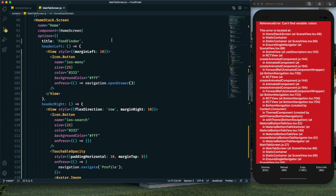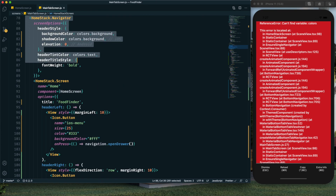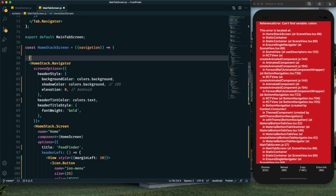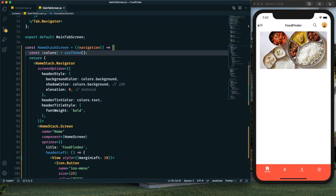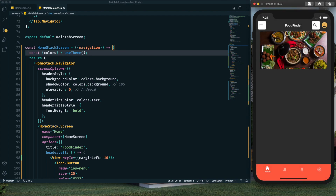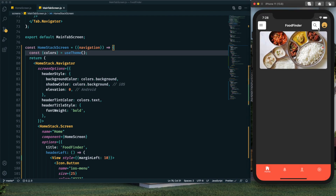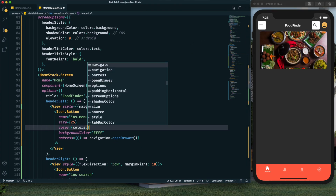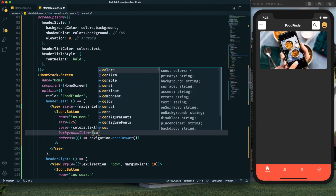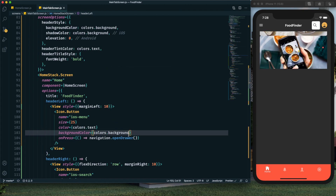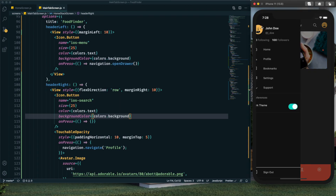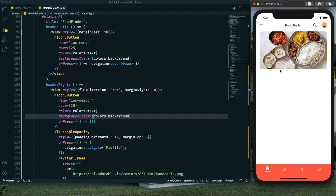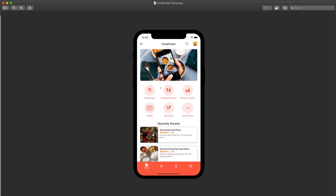To use the theme colors, I wrap the section in curly braces and return it, then apply the colors. After saving, the dark theme is working for the header. I update the remaining two colors using colors.text and colors.background, and copy the same approach for the search icon color. The header is now complete — next we implement the category section and recently viewed section.